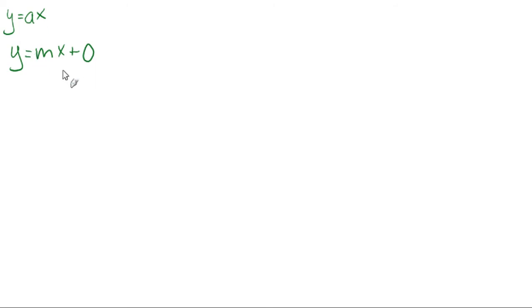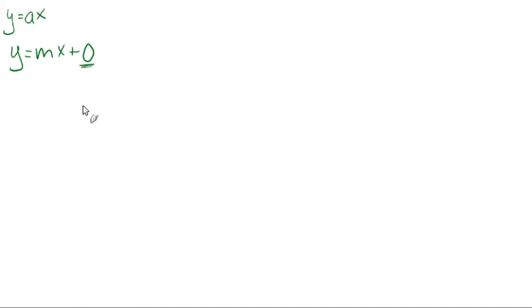So a direct variation equation is just written in slope-intercept form where the Y-intercept is always 0.